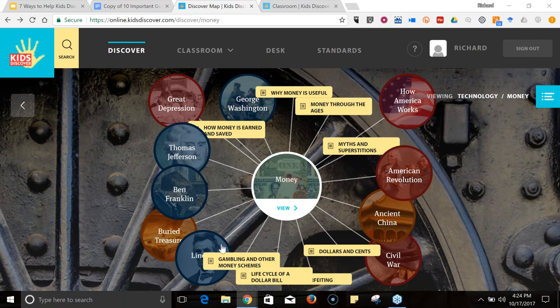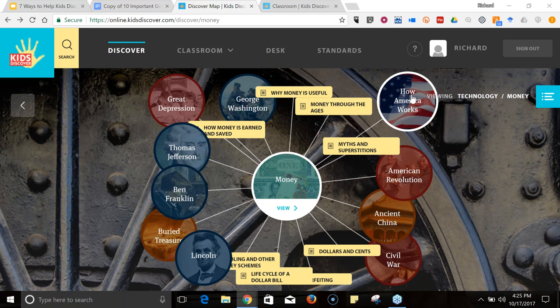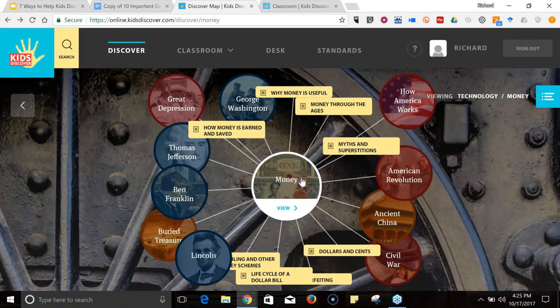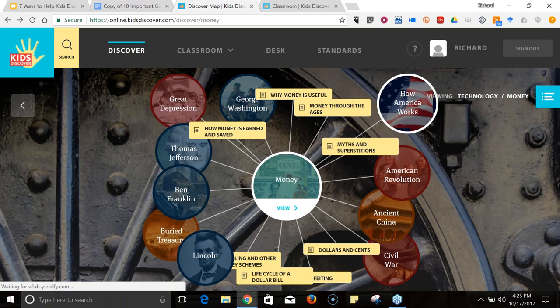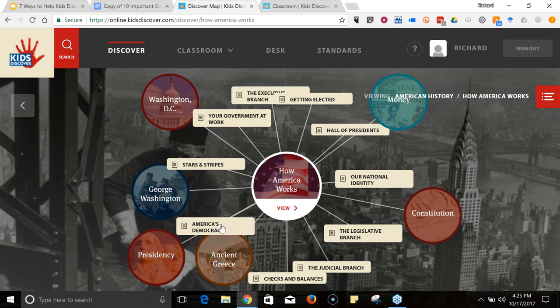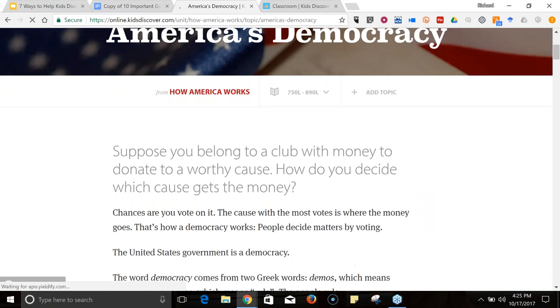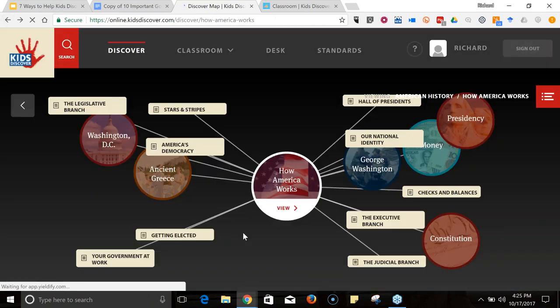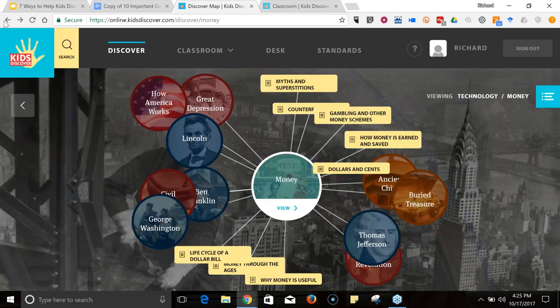Going from Lincoln to money to ancient China, we could also go to 'How America Works.' Anyone who's lost half an hour to the Wikipedia or YouTube rabbit hole can relate to how this could be a good use of students' time when starting a research project or sparking curiosity. I really love this pathway between each of these topics — we end up at 'America's Democracy' and the student can then work their way backwards through these connections as well.